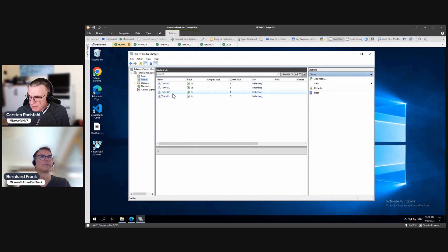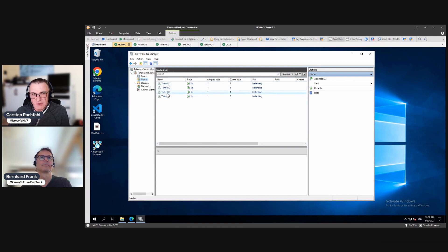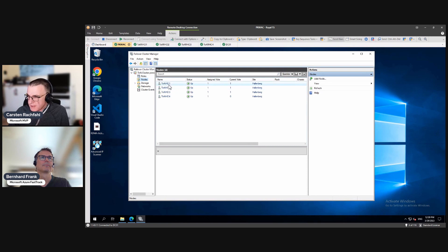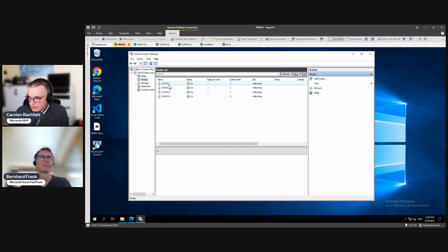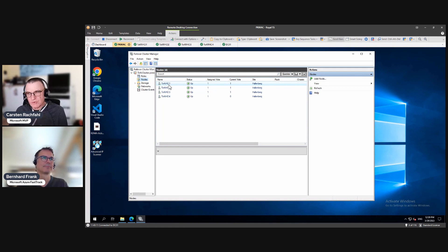But now these two nodes are also running and they don't see node one and two. So what do they assume? They are down and they want to start the VMs that are running here.